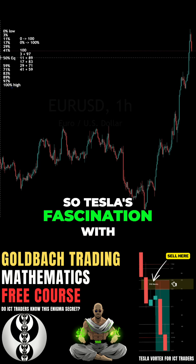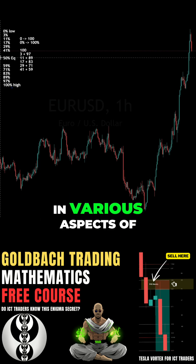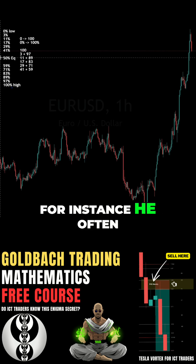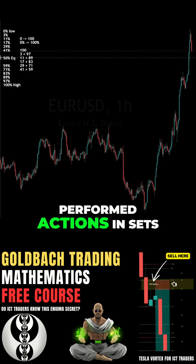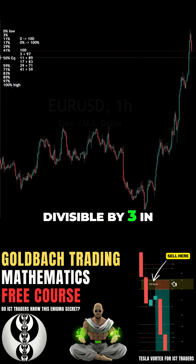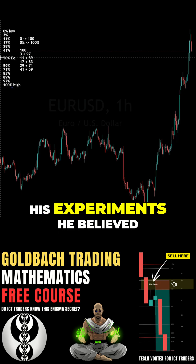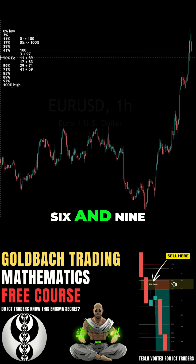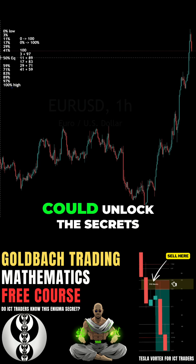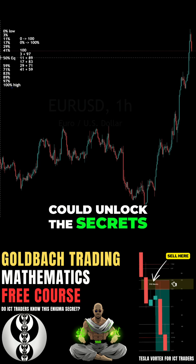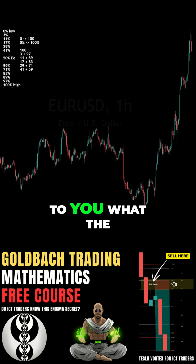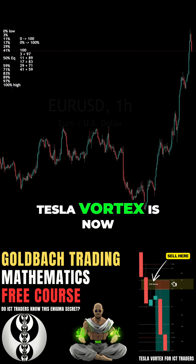Tesla's fascination with these numbers is evident in various aspects of his life and work. He often performed actions in sets of 3 and was meticulous about using numbers divisible by 3 in his experiments. He believed that the numbers 3, 6, and 9 had unique properties that could unlock the secrets of the universe. So let me explain what the Tesla Vortex is.